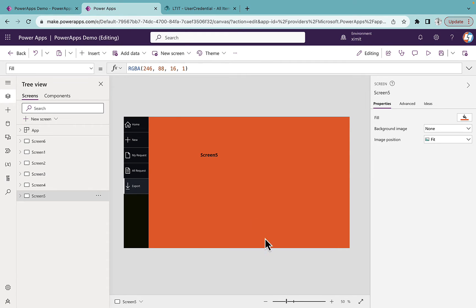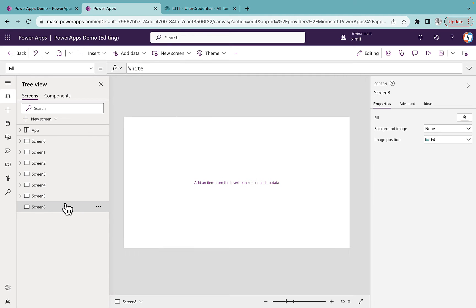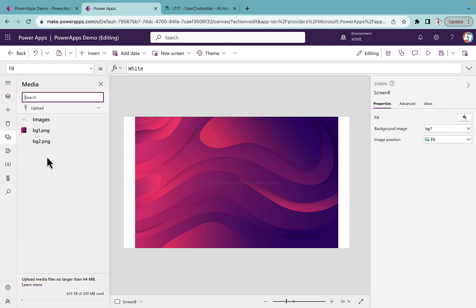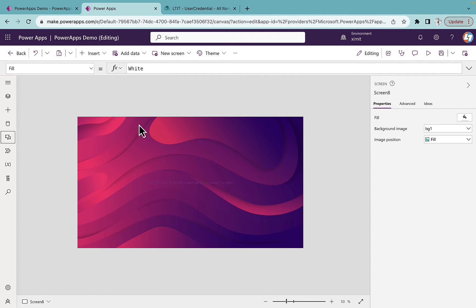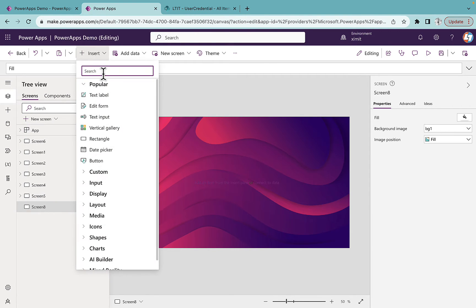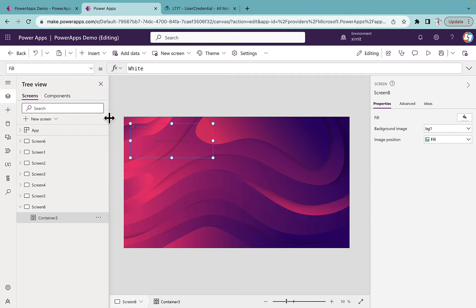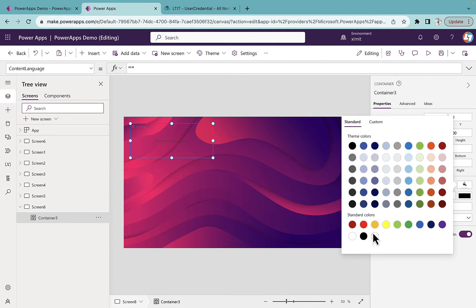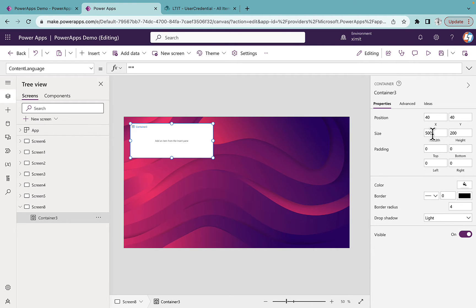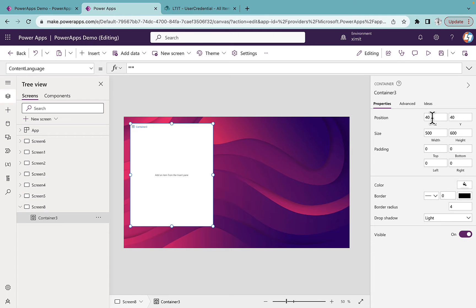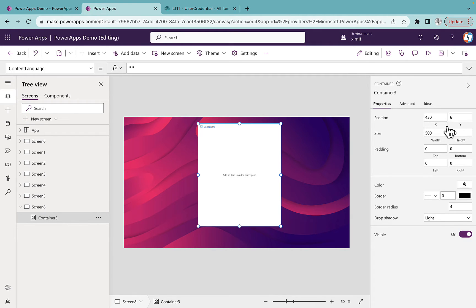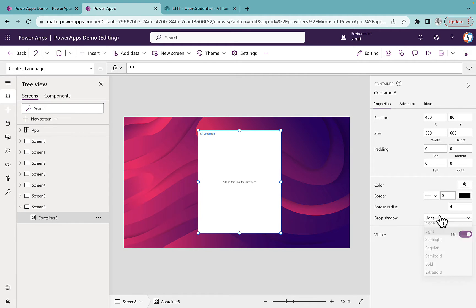Let's talk about how we can create this kind of login form. I'll go into Power Apps, add a blank screen, and for the background image I will select an image that I have already uploaded — you can upload your media from here. I will set the image position to Fill so it fills the entire screen. Then I'll go back to my screen and insert a container, setting the background color as white, width to 500, height to 600, x position to 450, y to maybe 80, drop shadow extra bold, and border radius to 10.